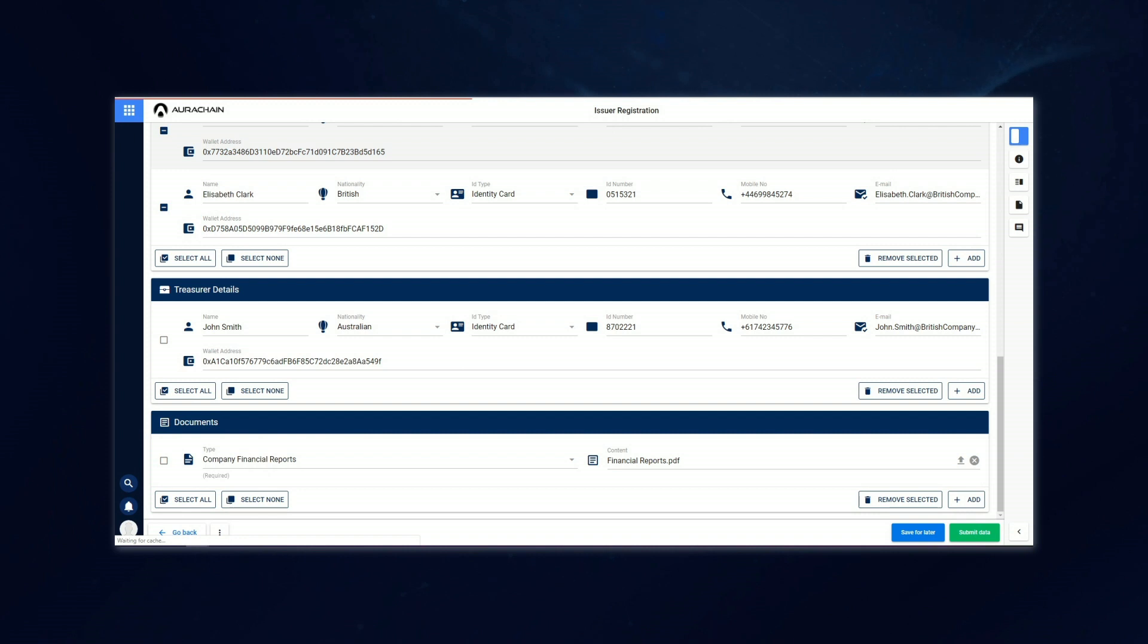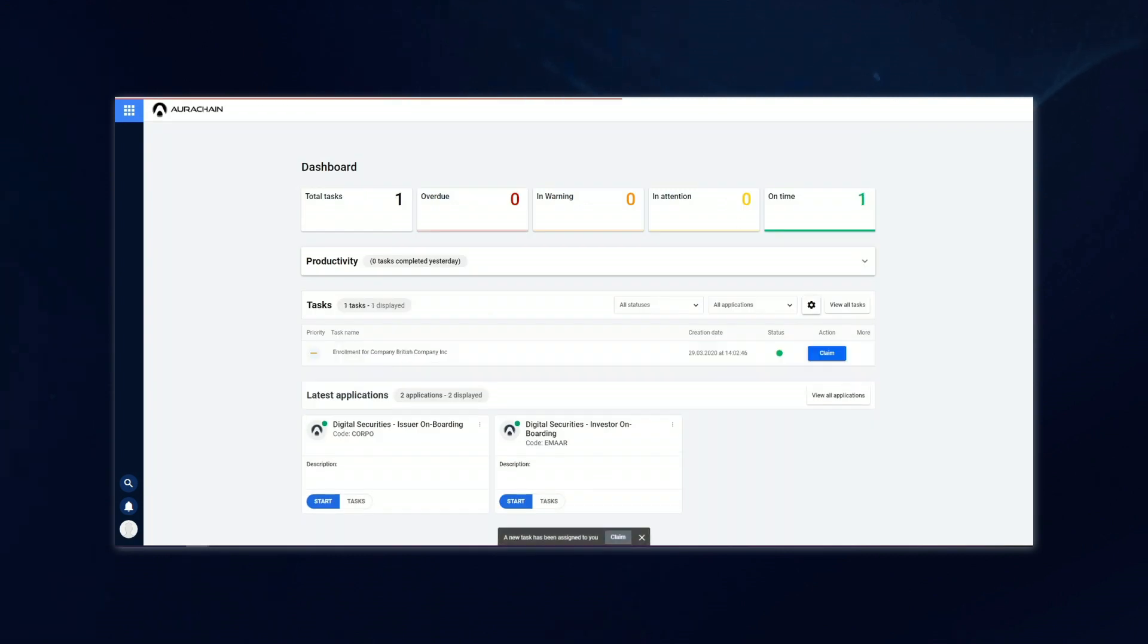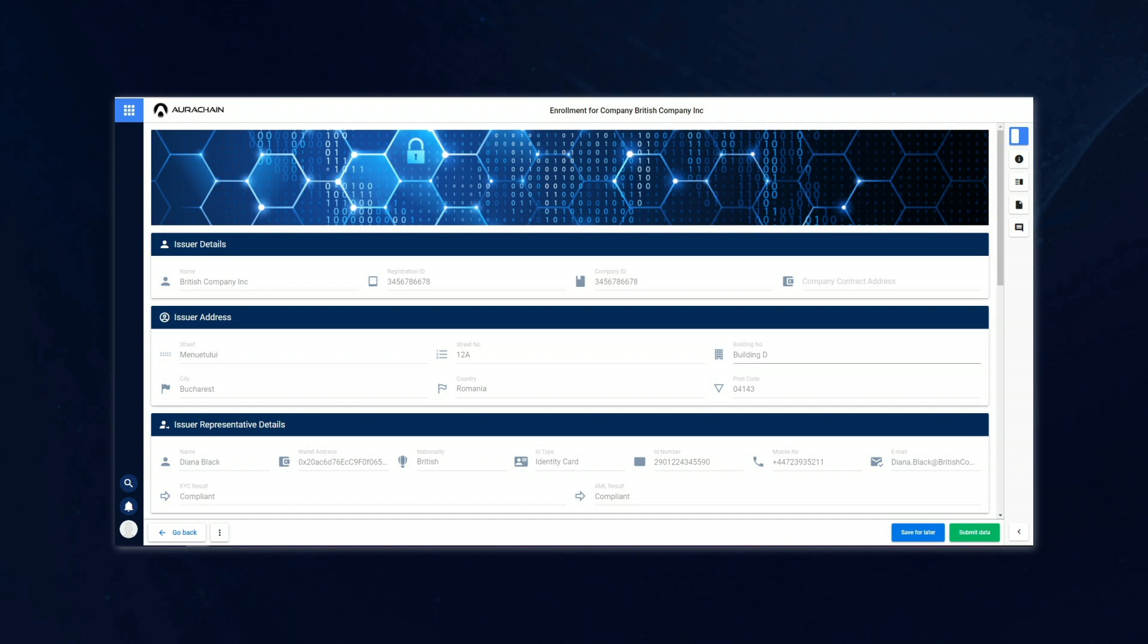And this would all be done via two API calls to relevant external systems. Once everything has been approved and processed, our platform administrator gets a new task, which he can see on his dashboard called Enrollment for British Company Inc. He's going to claim that, which takes him to a new screen where he can officially enroll the company on the platform.